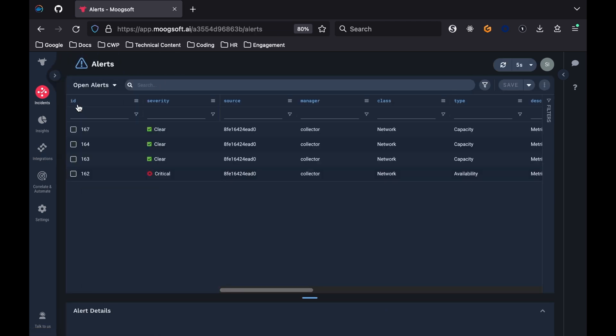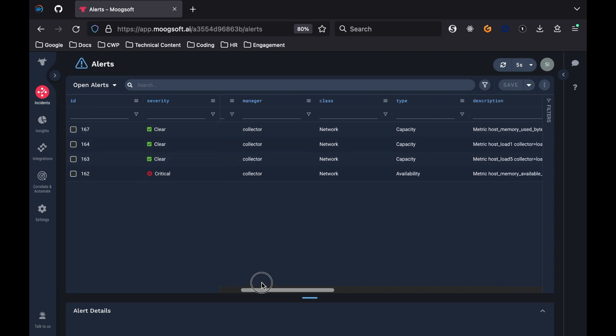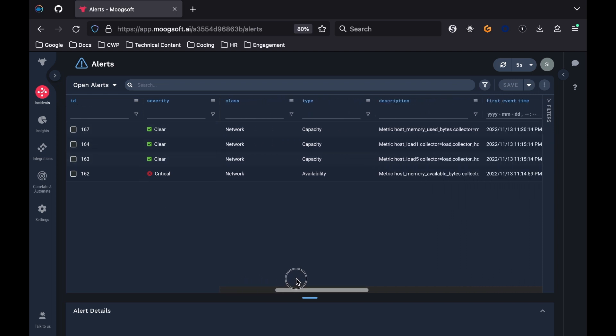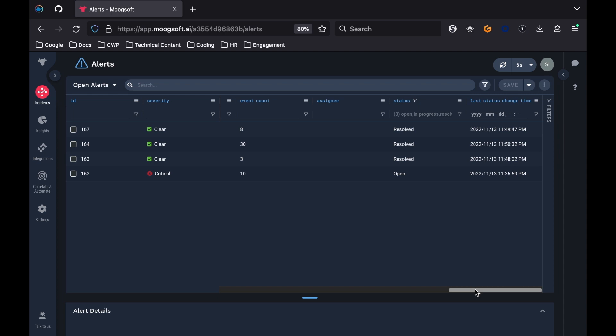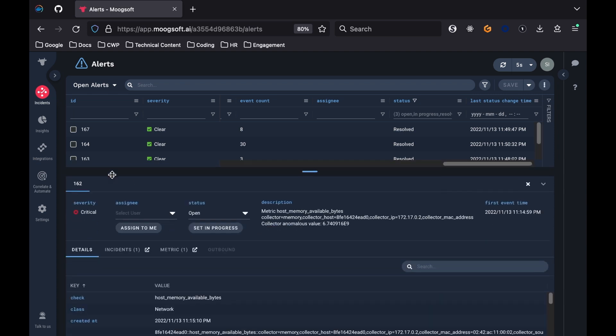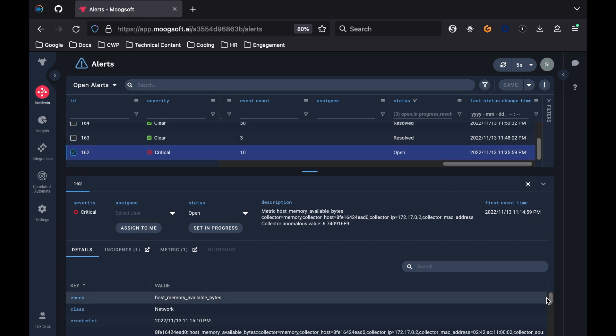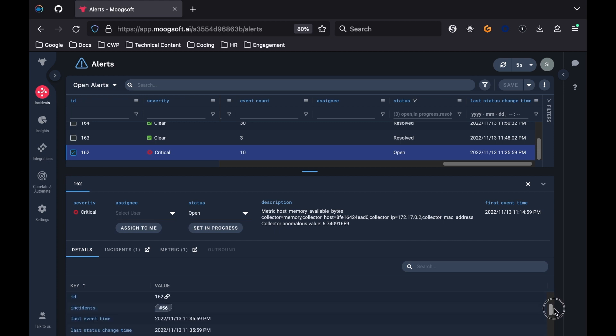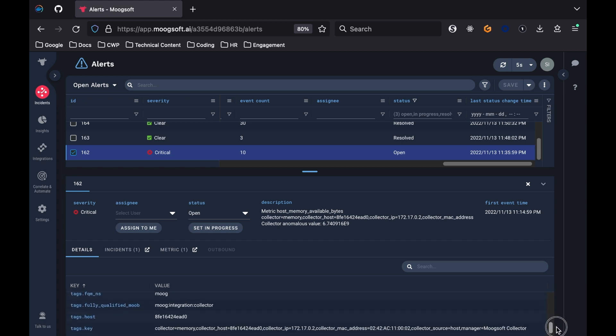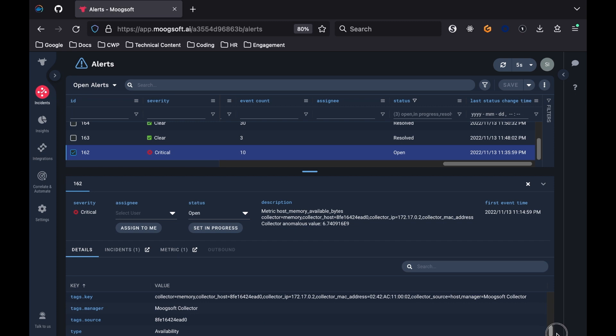Moogsoft performs noise reduction by deduplicating new events that match previously ingested events. In this case, the events are the fake network logs. Similar events are also aggregated. The Event Count column shows the number of events deduplicated into one alert. The Severity column indicates how urgently the alert needs attention. Severity levels are assigned using a dynamic thresholding mechanism. Moogsoft learns from the data patterns. Clicking on an alert will show you which events have been deduplicated, plus the source, time, and description of the events.